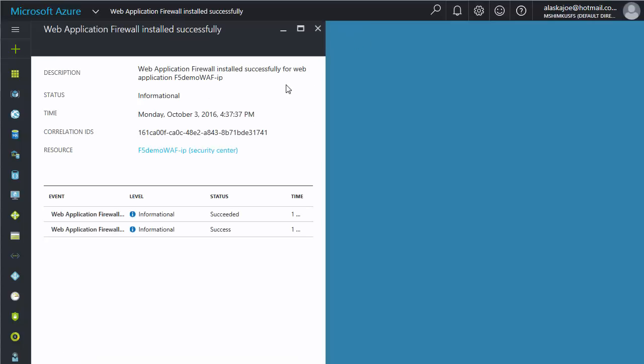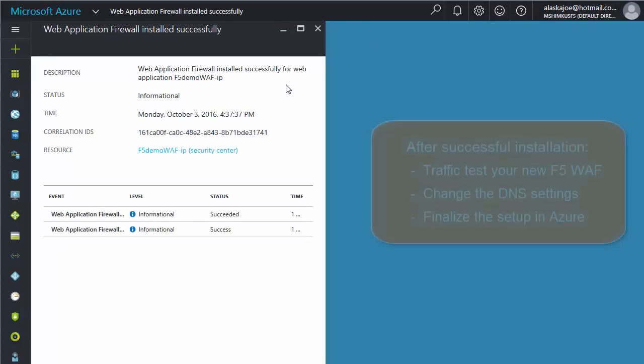After the WAF has successfully deployed, we recommend you test your new F5 WAF. A future video will show techniques for sending traffic to the WAF and ensuring this traffic is properly handled or blocked.